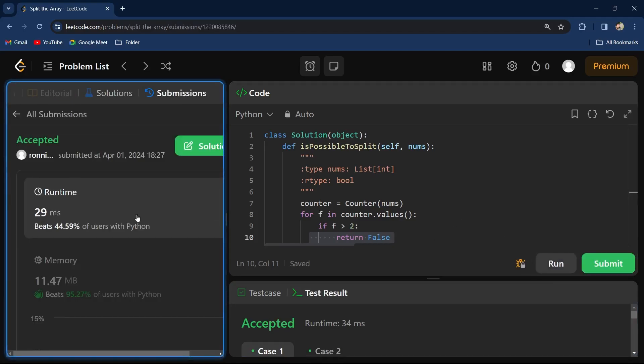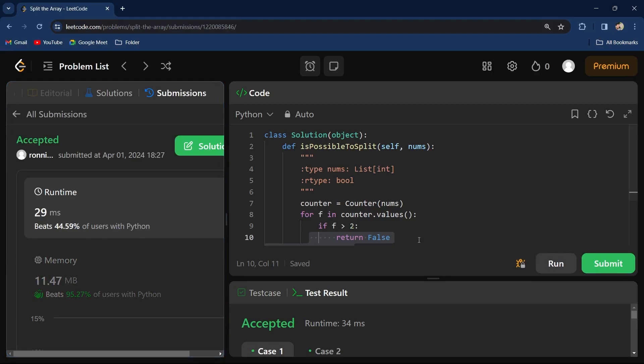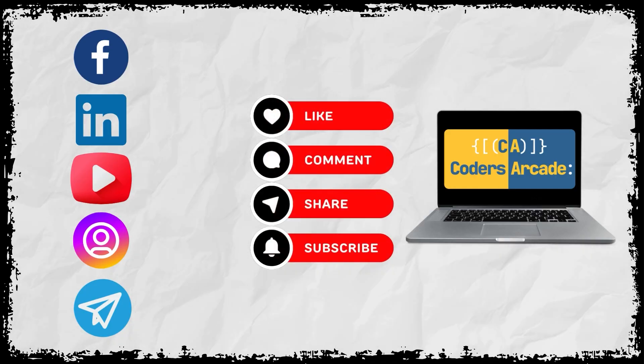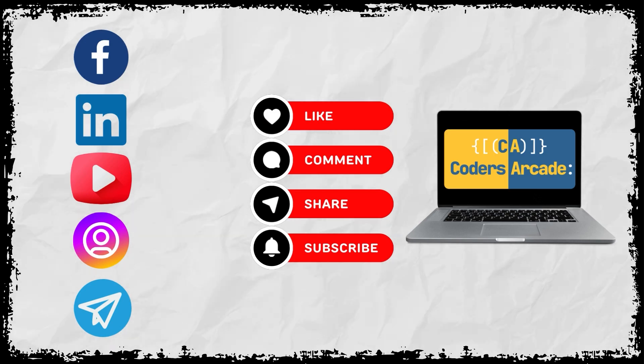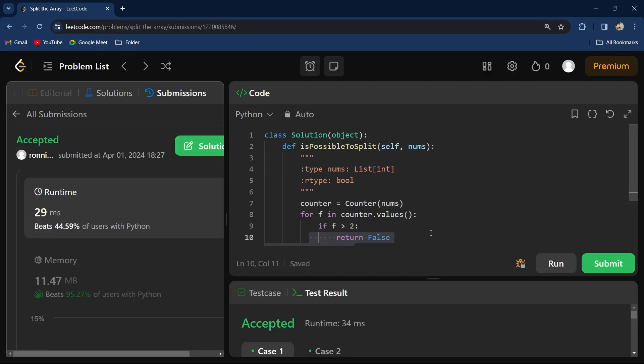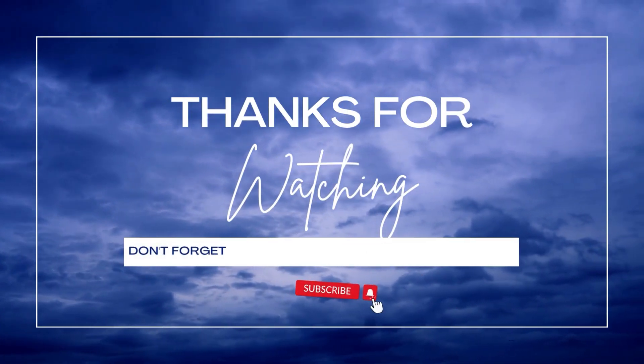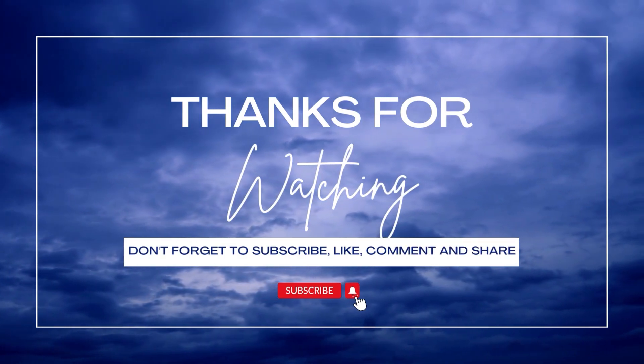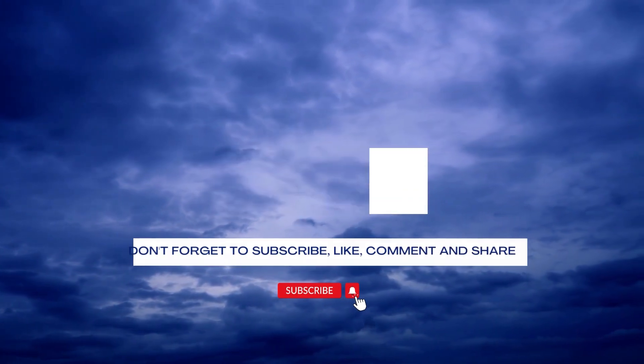So guys, I hope you've understood this. If you want to learn more coding questions like this, please subscribe to our channel and hit the bell icon because that will really help you to get updated about the latest videos that we upload to our YouTube. This is Sora signing off till the next time. I will see you with the next video. Thank you and bye bye, happy learning.